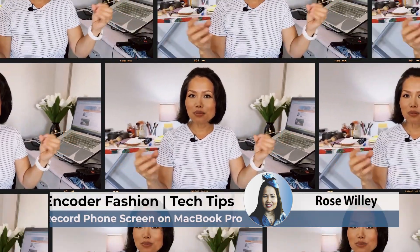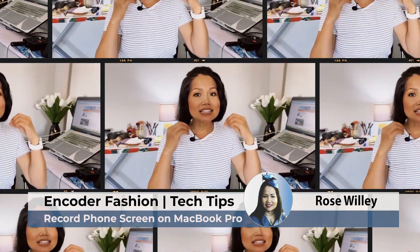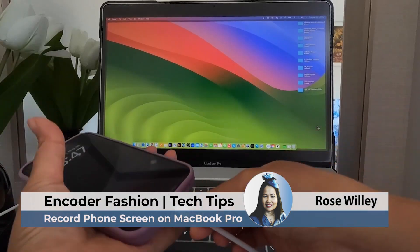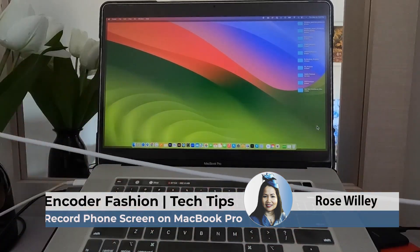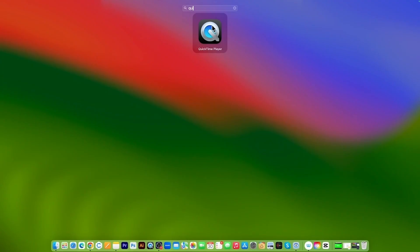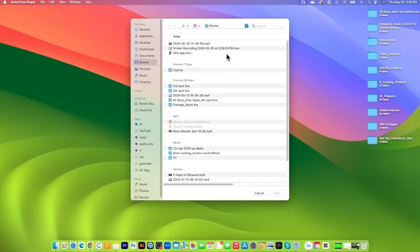Hey guys, welcome back to my channel. In today's video, I will show you how to record your phone screen using a MacBook Pro quickly and easily.